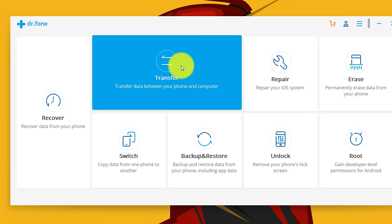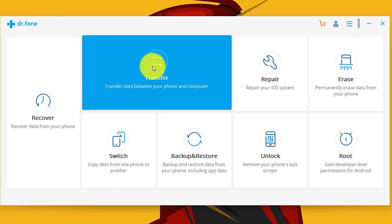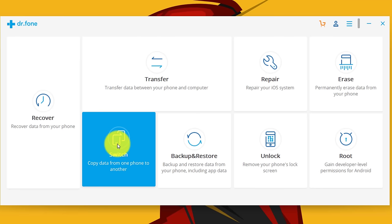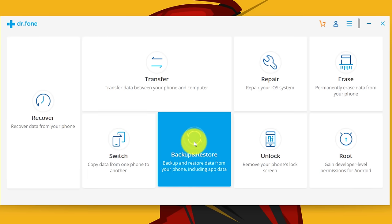With this software you can do a lot of things like transfer data from your phone to computer or computer to phone. You can transfer data from one phone to another, like Android to iPhone or iPhone to Android. You can also backup and restore your files to your computer. Doesn't matter whether it's iPhone or Android, it's going to work on both of them.